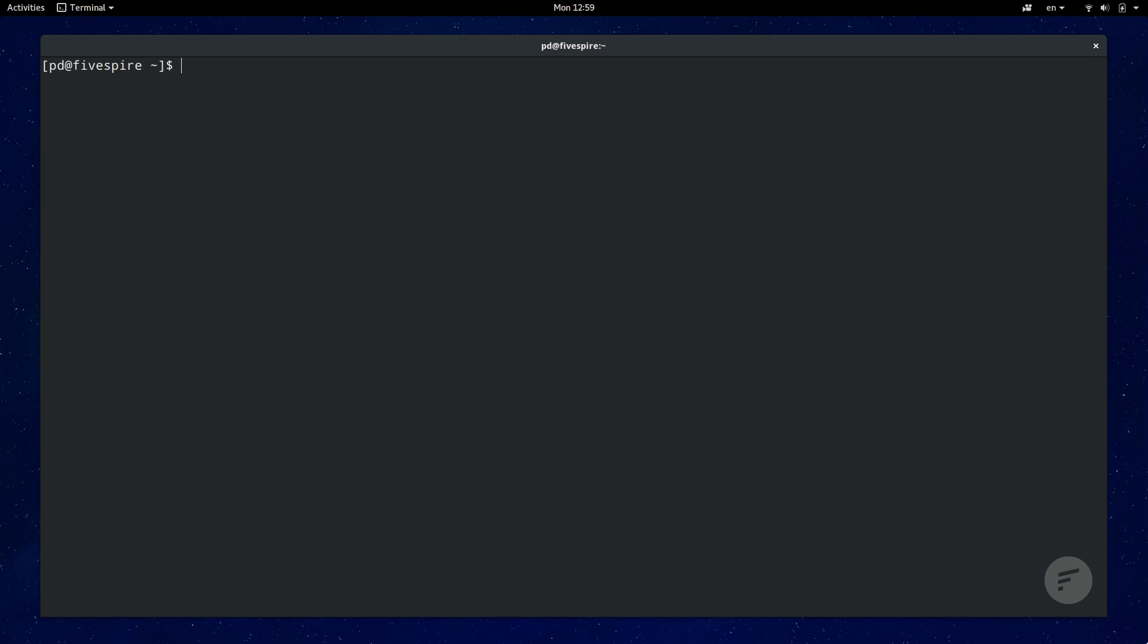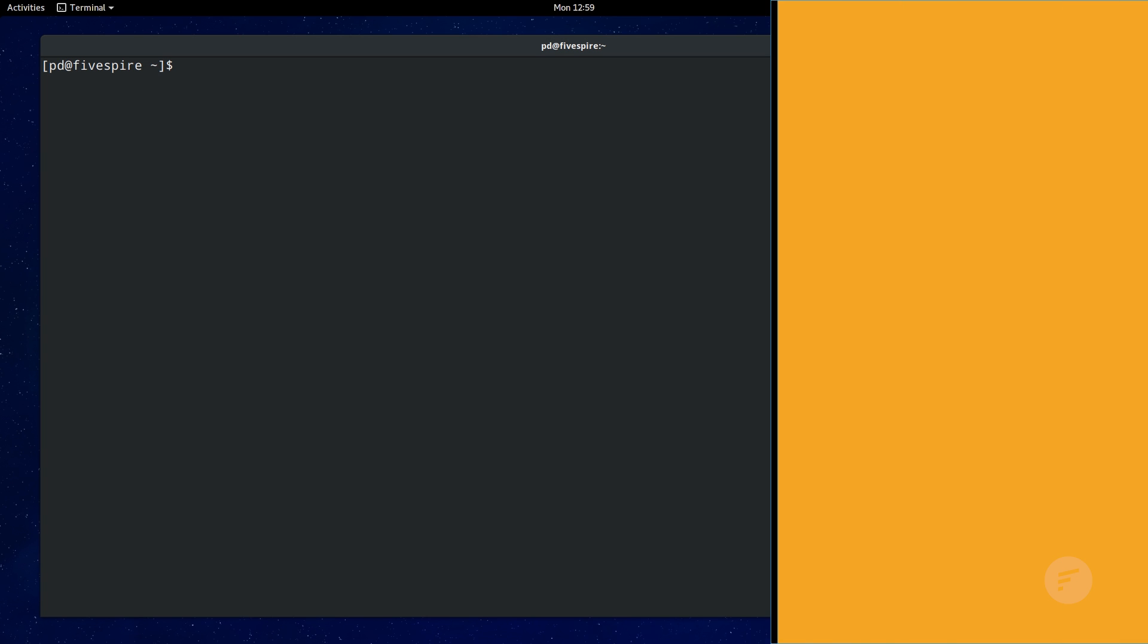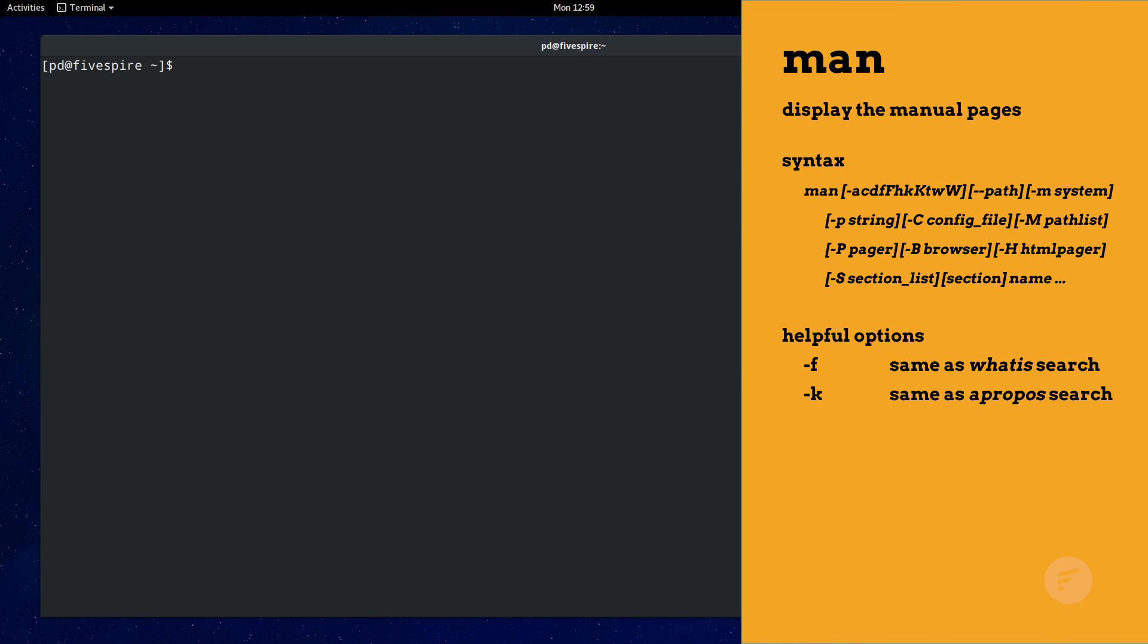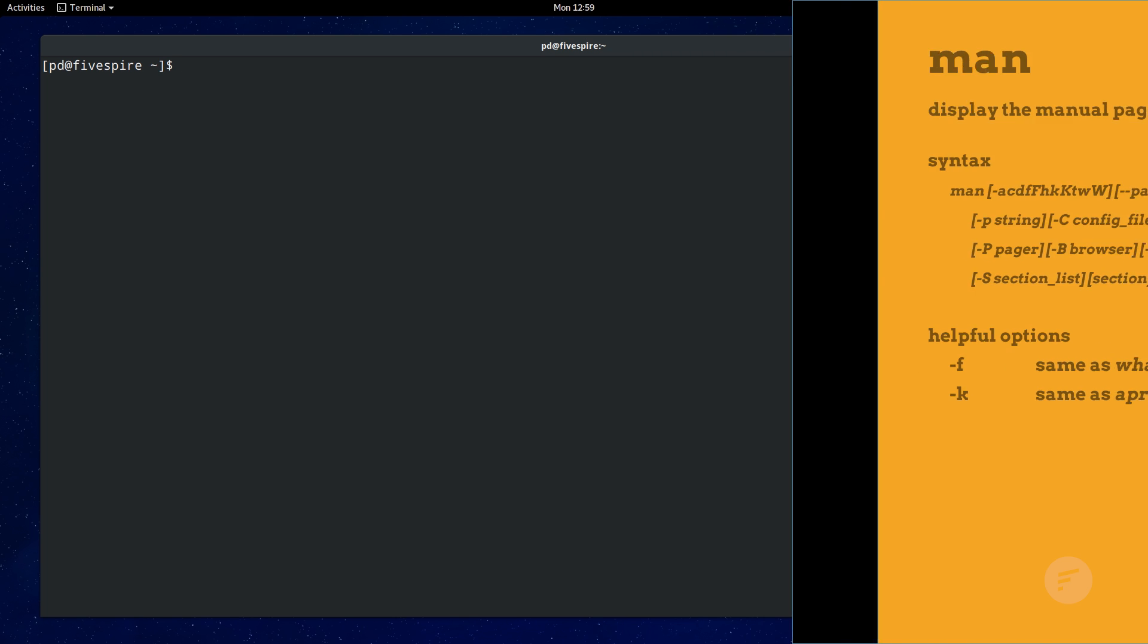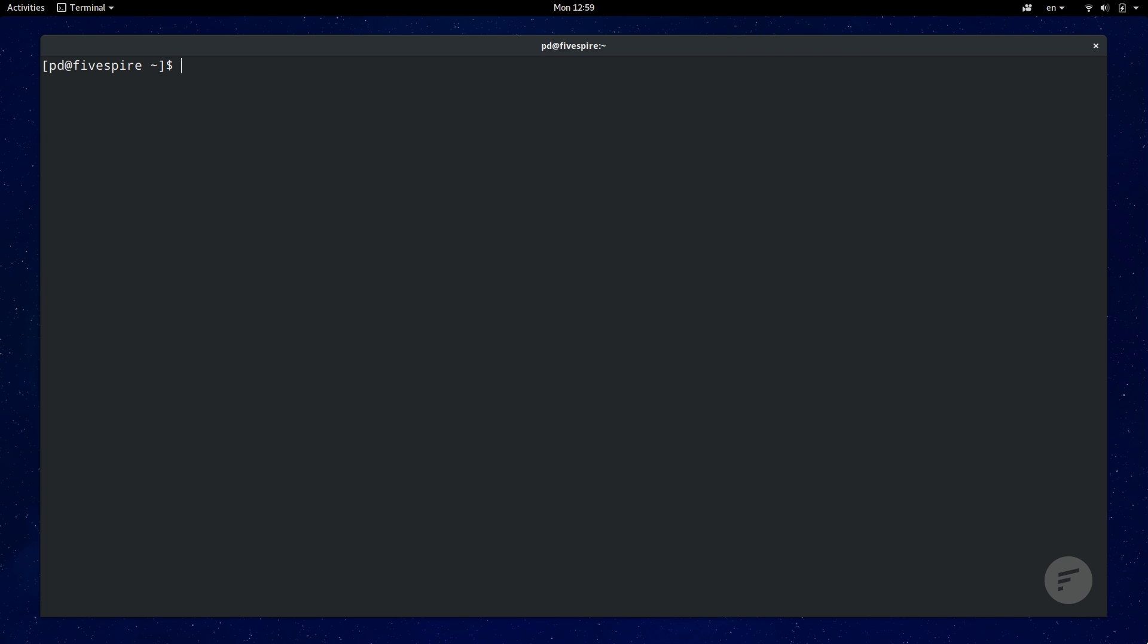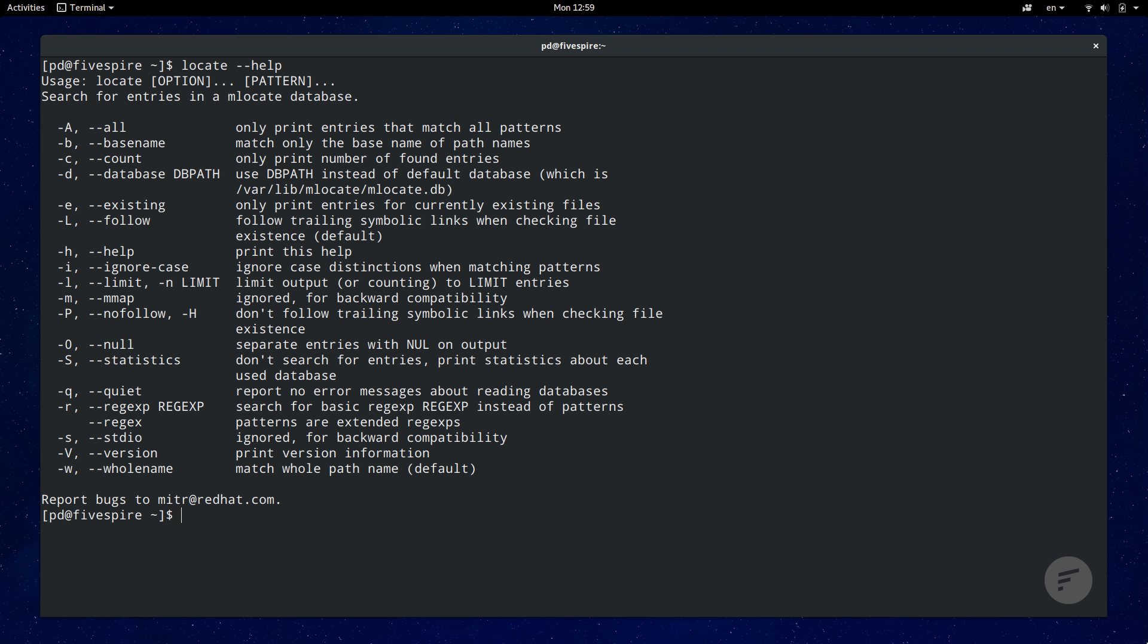And finally, number 10 on our list is the man command. It allows us to read help files on many things including command documentation. Many commands will usually have a dash dash help option built in that will print help text. However, if you need more help and don't want or can't use Google, try reading the command's man pages. You just type in man and the command name.